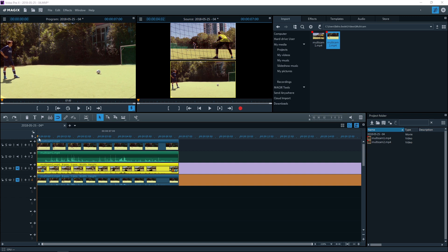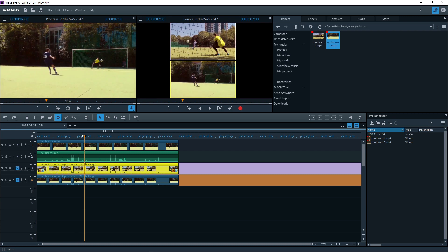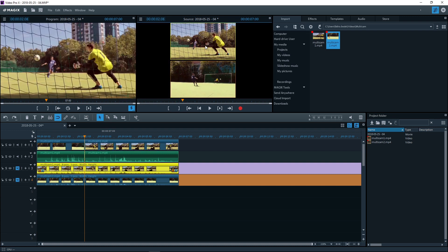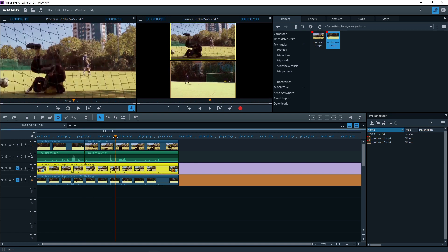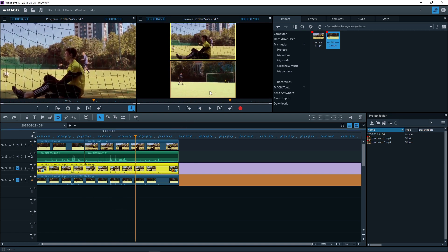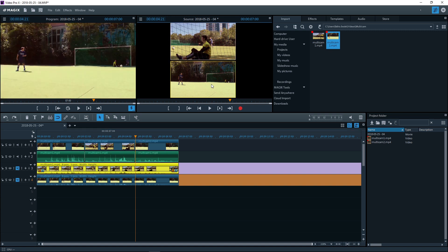Set the playback marker to the next position where an edit should take place and click on the new source video in the preview monitor. The end part will now be replaced by the new source video. The principle is always the same: first you move the playback marker forward and click on the new source video in the preview monitor.